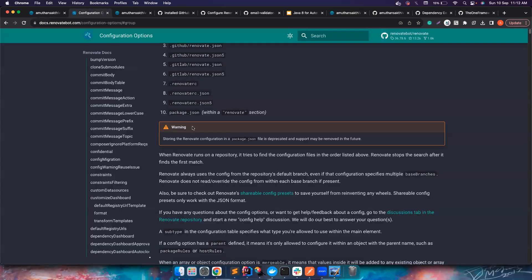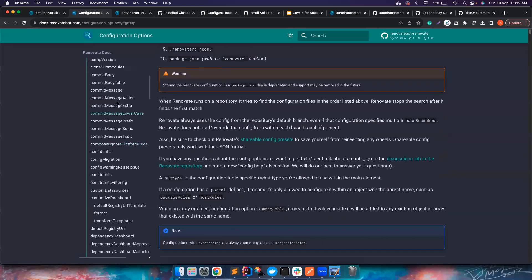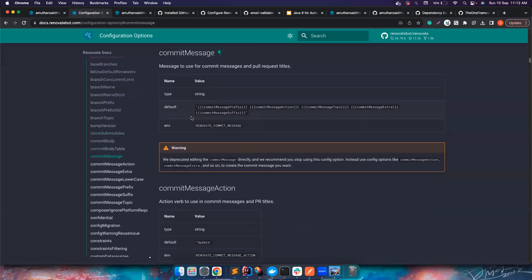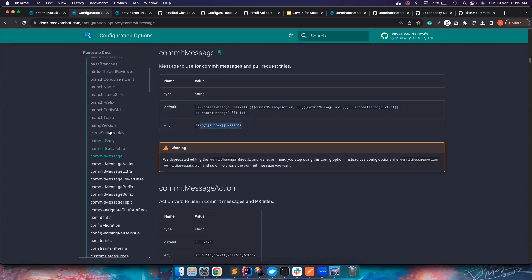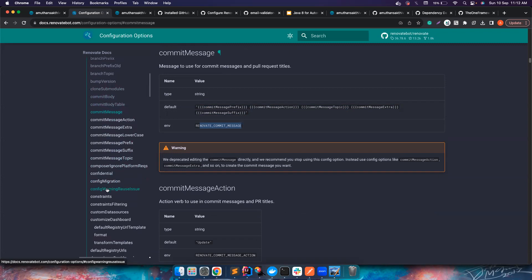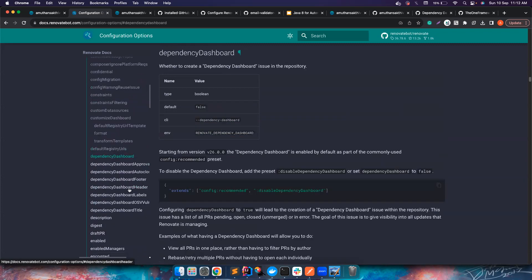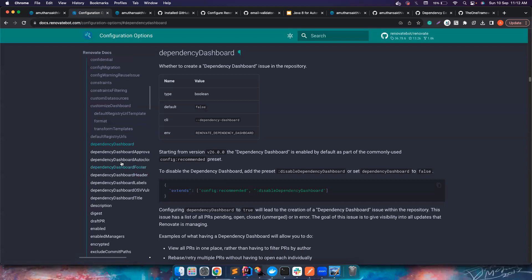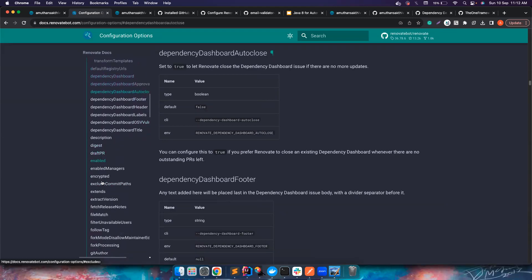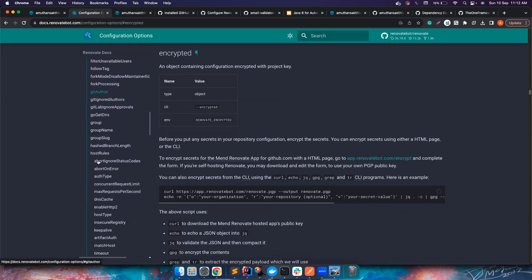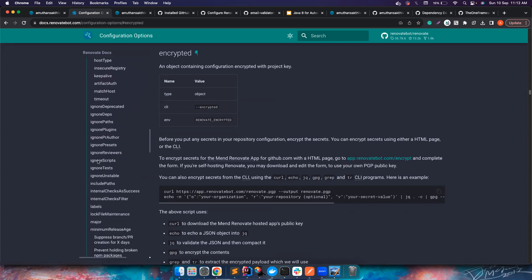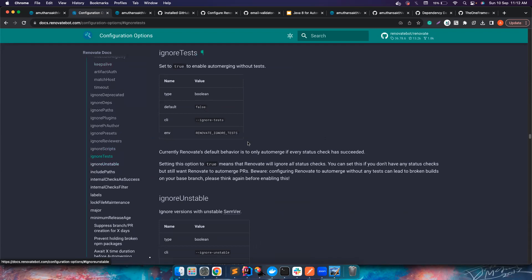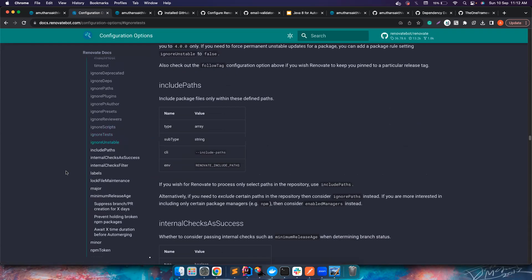You can also go ahead and go to docs.renovatebot.com and you can see you can configure the commit message, what is the default commit message. You can do a lot of things: commit message topic, confidential constraints, warnings, dashboards, you want to change something there. How the footer might look, enable the author reviews, Git ignore files, code owners.